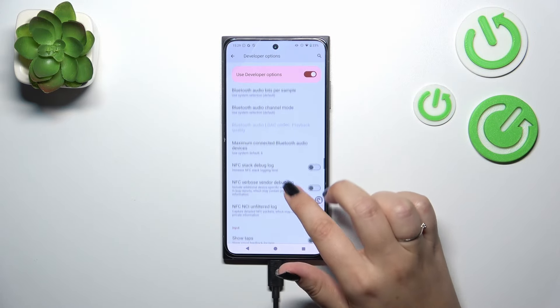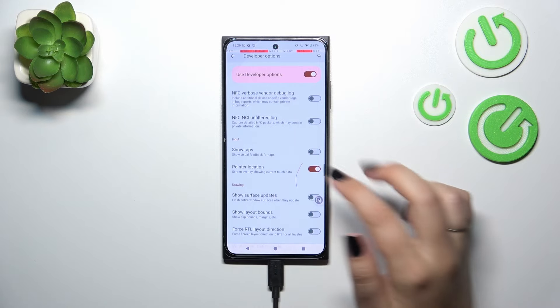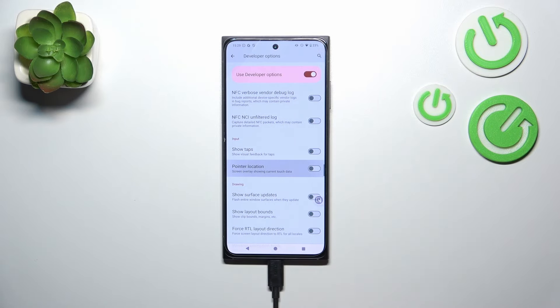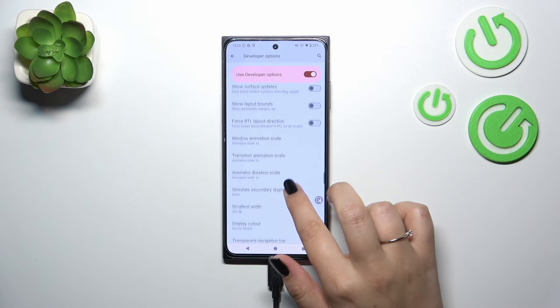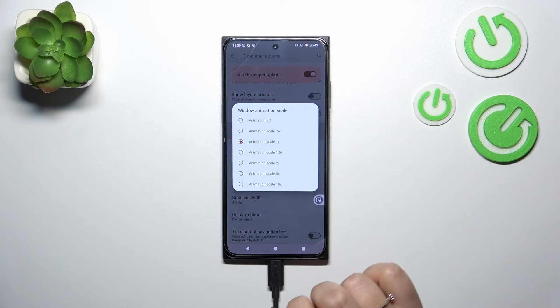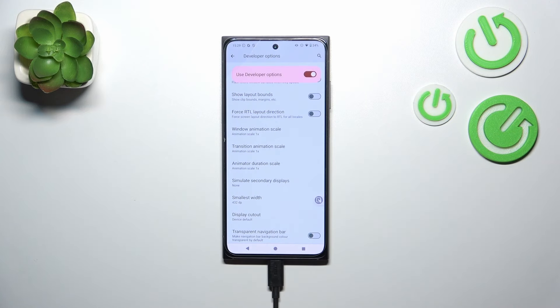Everything works the same as in the regular settings. All you have to do is tap on a switcher and it will be immediately activated and applied. You can turn it off the same way, and if you have options without a switcher, simply tap on it to open more options to choose from.